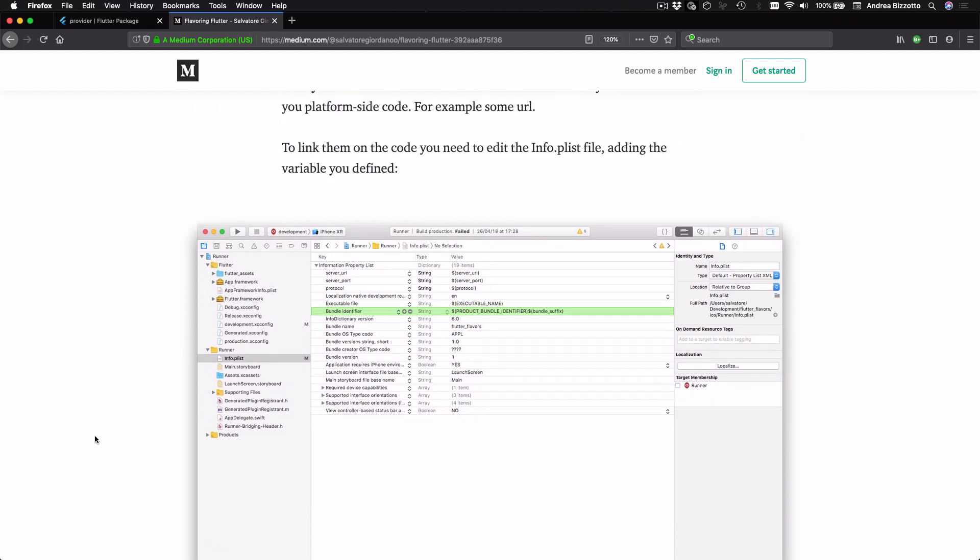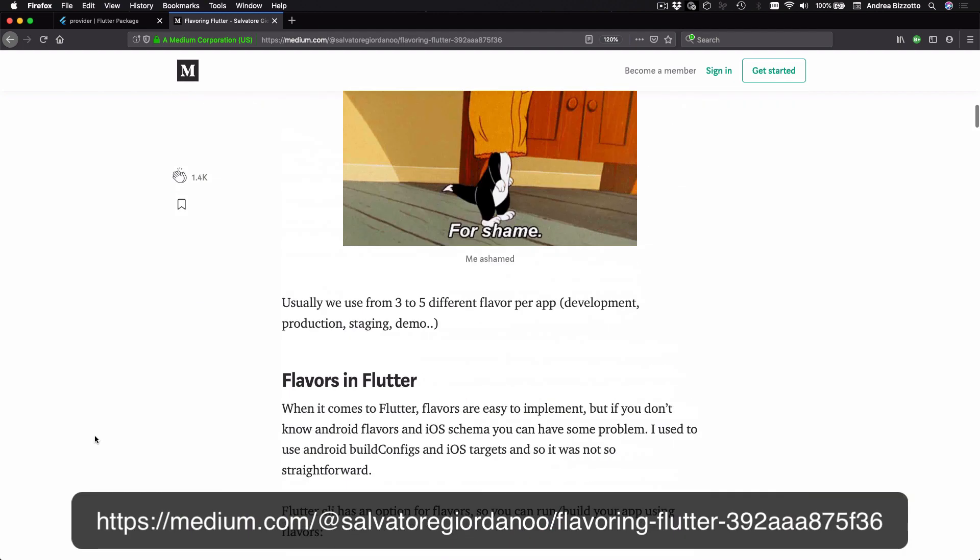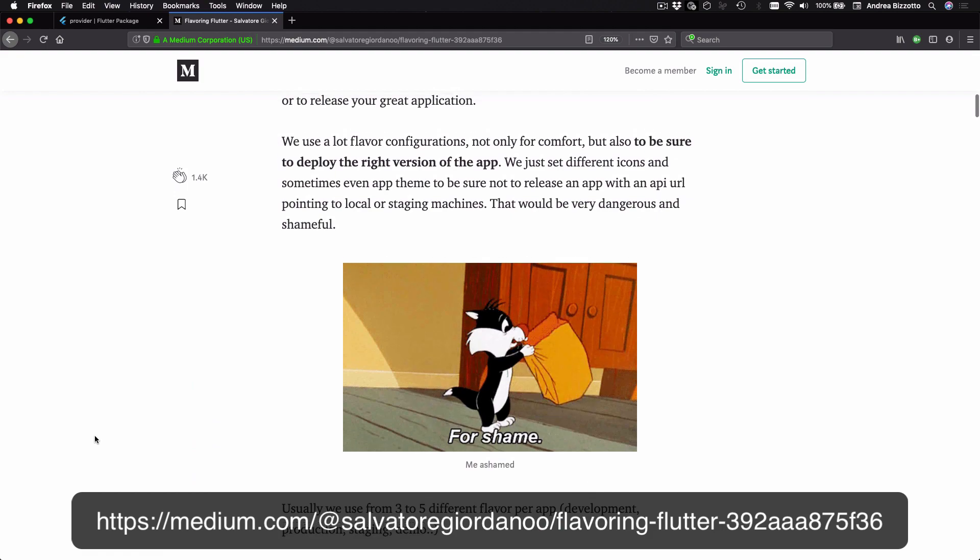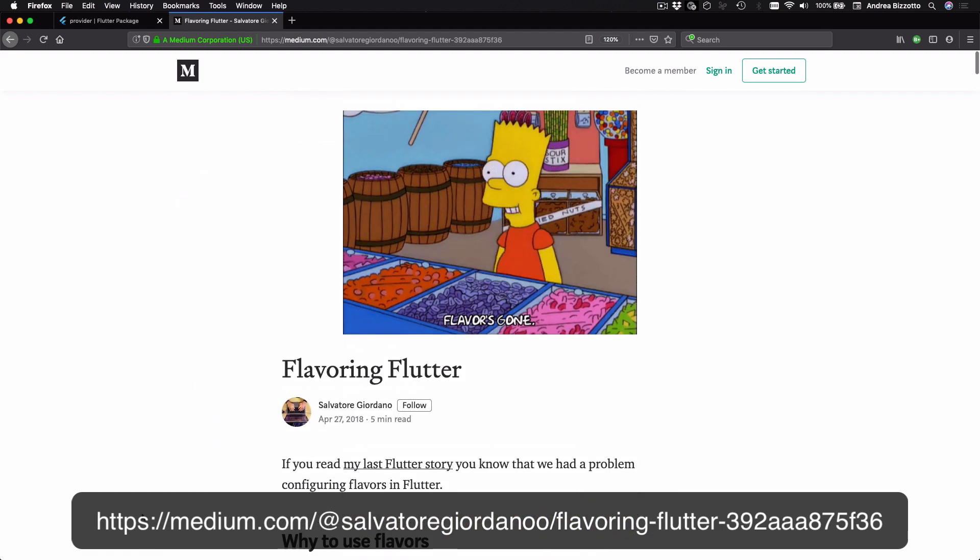By the way if you want to work with multiple flavors there are some additional steps that you need to do in Android Studio and Xcode as well. But this is not a full tutorial on flavors and all I wanted to do is to show you how to enable flavors in the Dart code using provider.